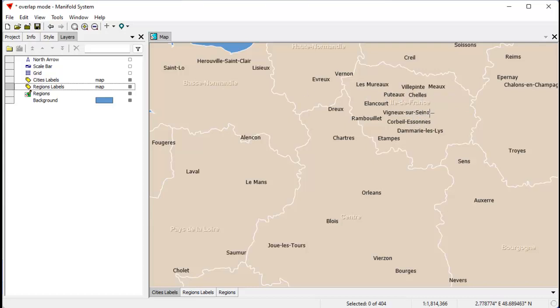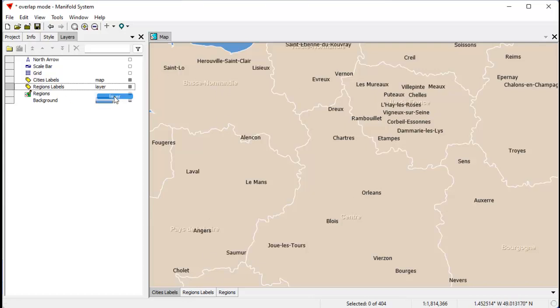If you don't want those to be clipped by cities labels above it, well, that's very simple.